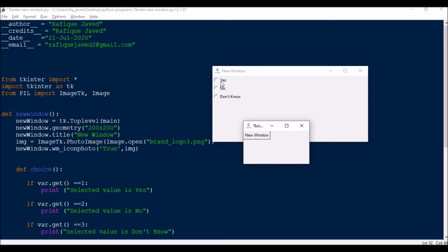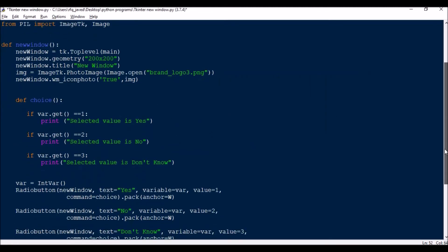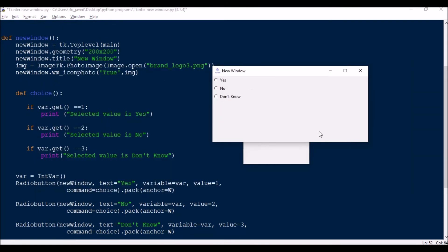Let's see how the code is written for the radio button options. I set a value for each option using a variable set to IntVar(). Then Radiobutton(new_window, text='Yes', variable=var, value=1) — so once I click Yes, the value becomes 1. The command calls the choice function. For packing, I use pack(anchor='w').